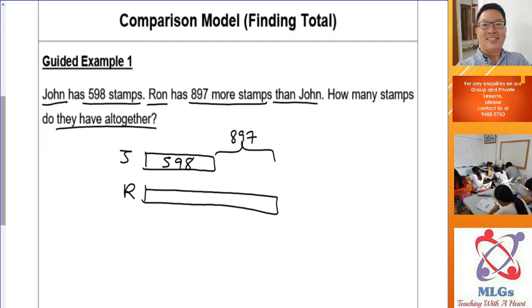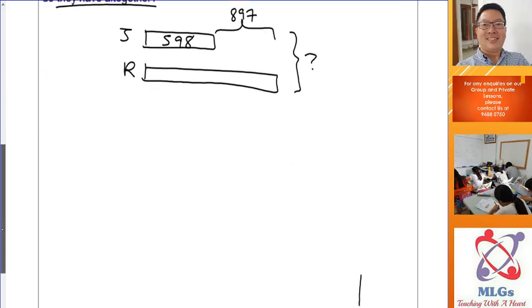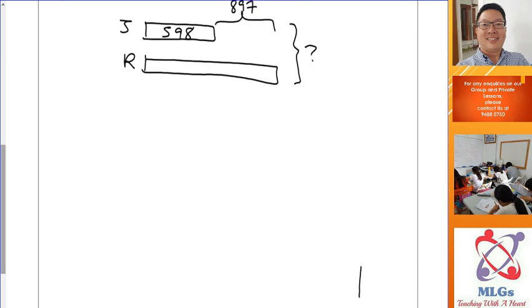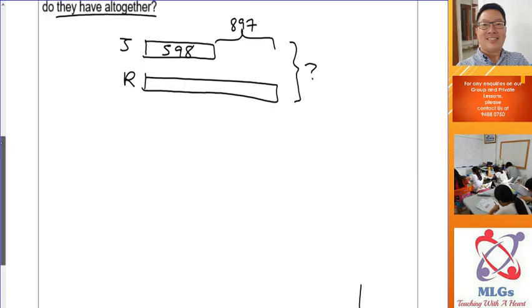Keep reading: how many stamps do they have altogether? So you are finding the total. You indicate the total at the side — that is your question mark. Now if your model has all the essentials — the labels, the numbers inside the model, the arrow sign, and the question mark — it is well done. Then there's no need to look at the problem anymore. You can study the model and find out how to work out the question mark.